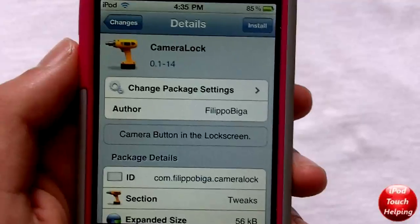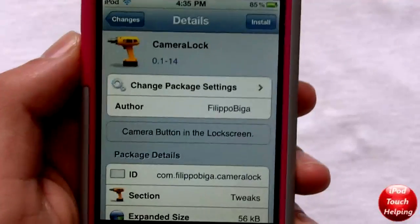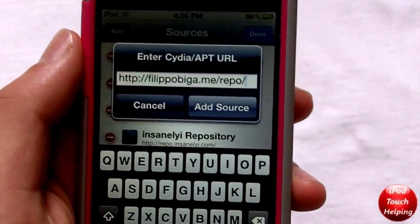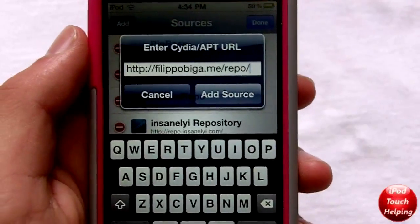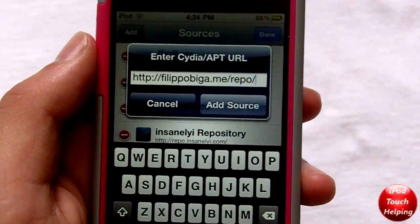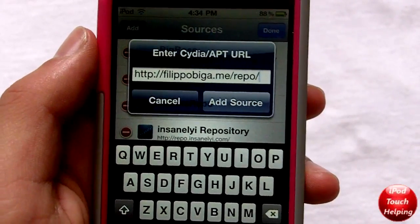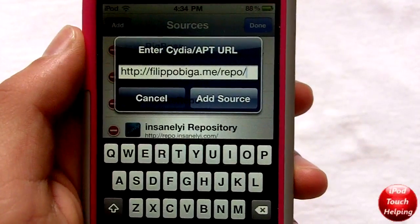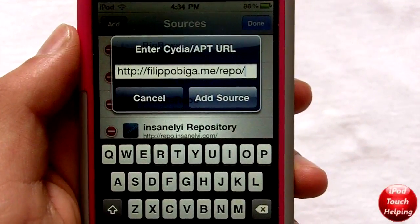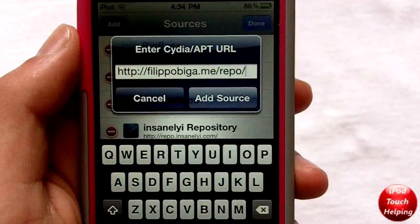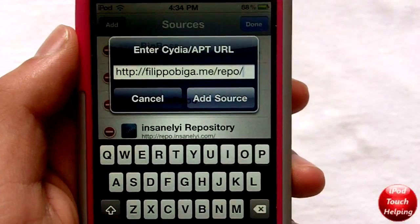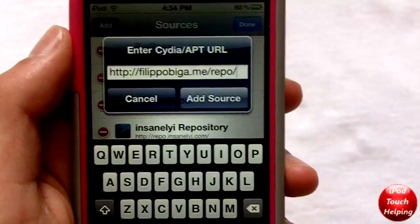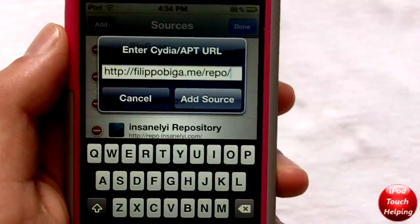what you guys are going to want to do is open up Cydia, and you're going to want to download Camera Lock. But before you can download that, you're going to have to add a source. Go down to Manage, click Sources, click Edit and Add, and then you add this source: filippo biga dot me slash repo slash.